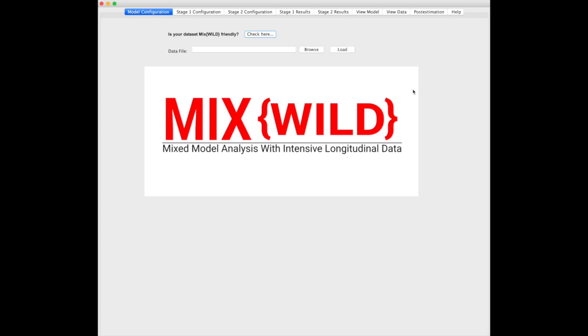Now that our publication detailing MixWild has been released, I decided to post a quick tutorial going over how to actually use MixWild to run a simple multi-level model using intensive longitudinal data.